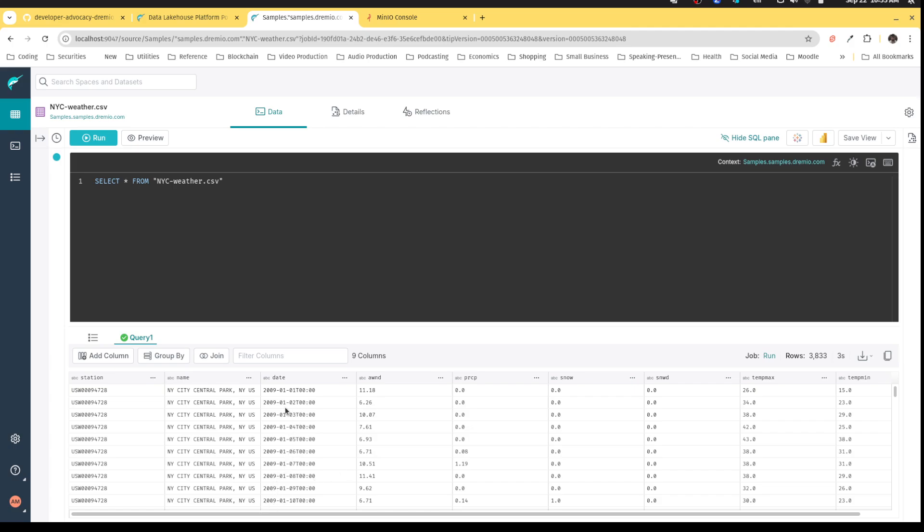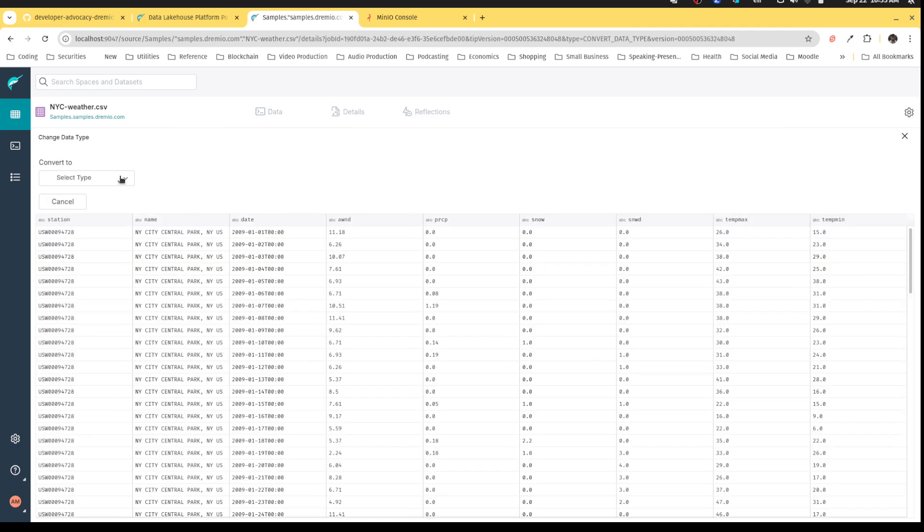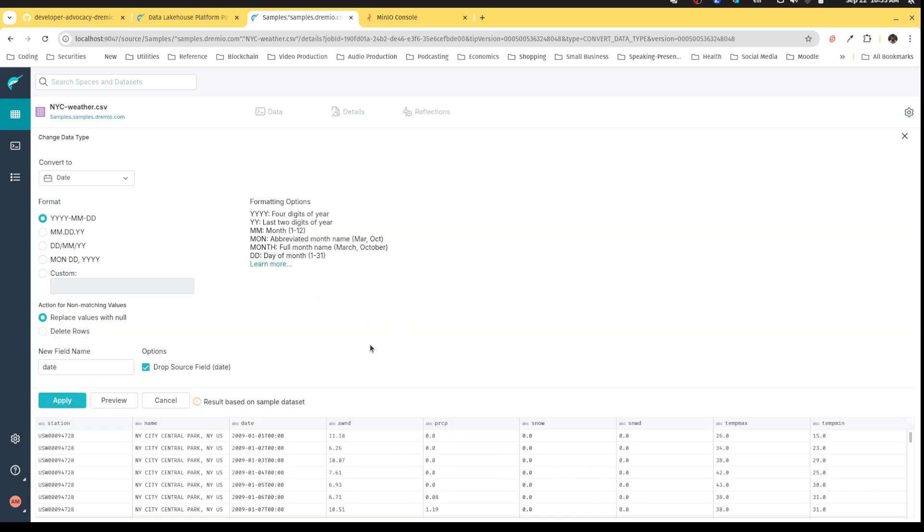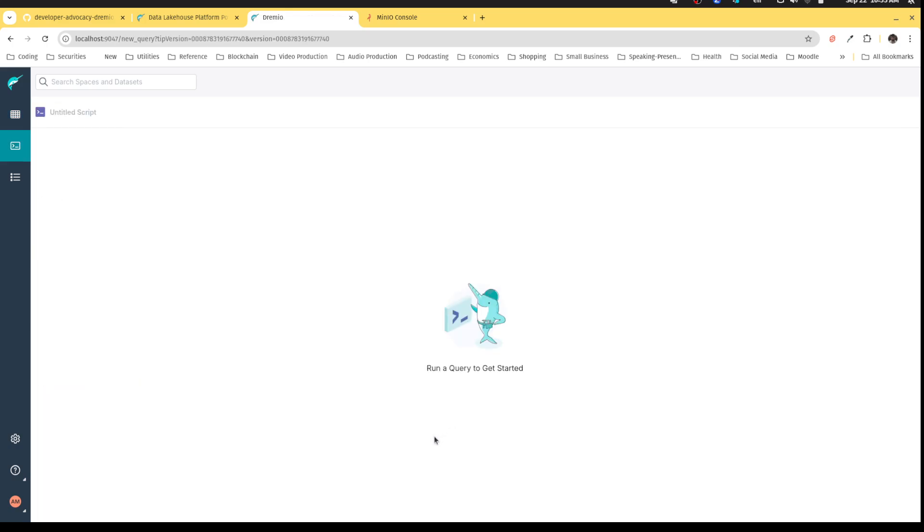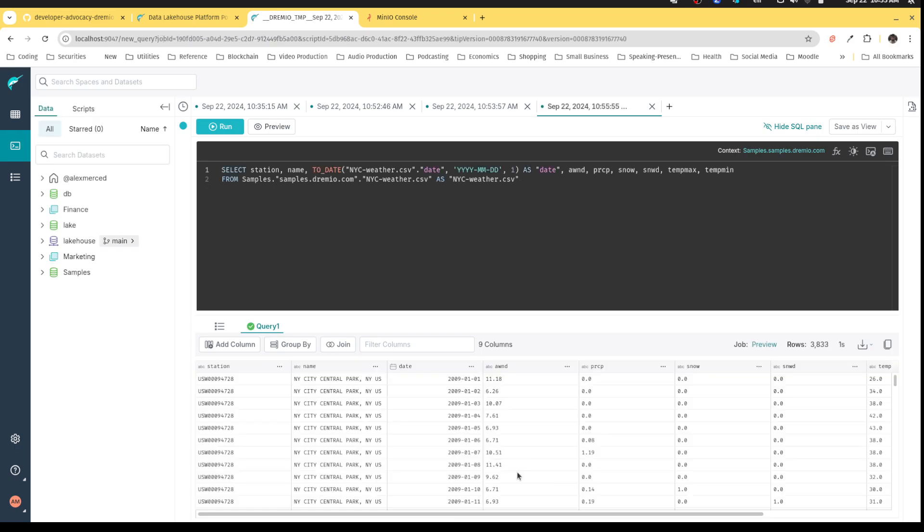So what I'm going to do is use Dremio. And again, I can curate that data. So I'm going to curate it the way I need it, which is I want the date to be a date field. And then I'm going to make all these other fields basically float fields.